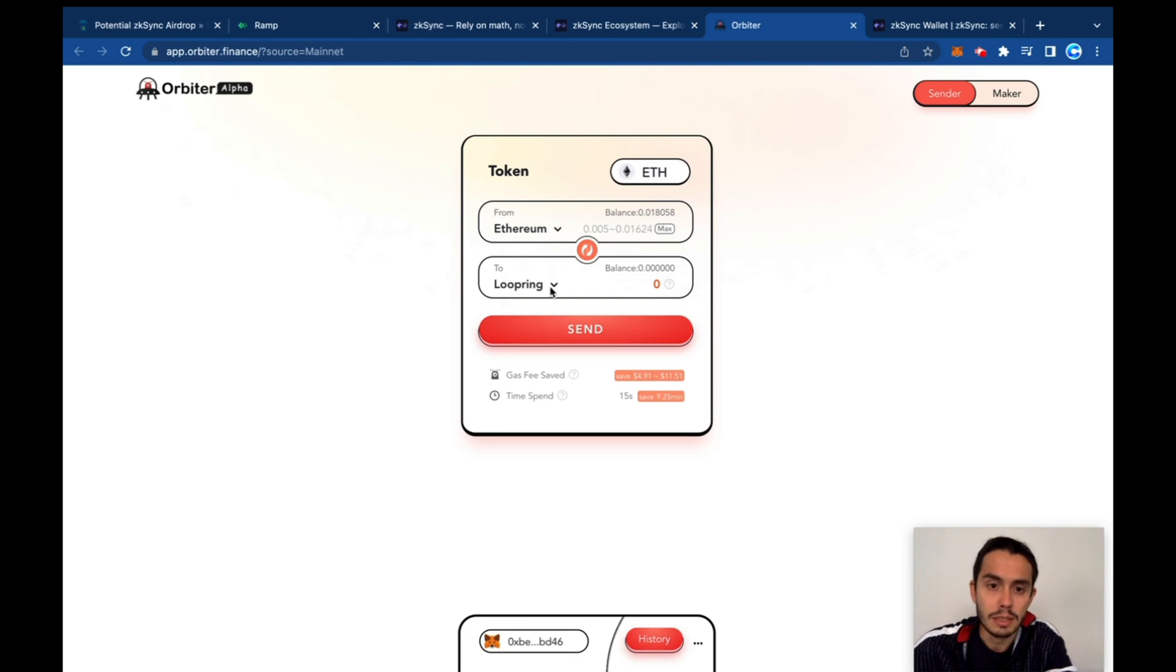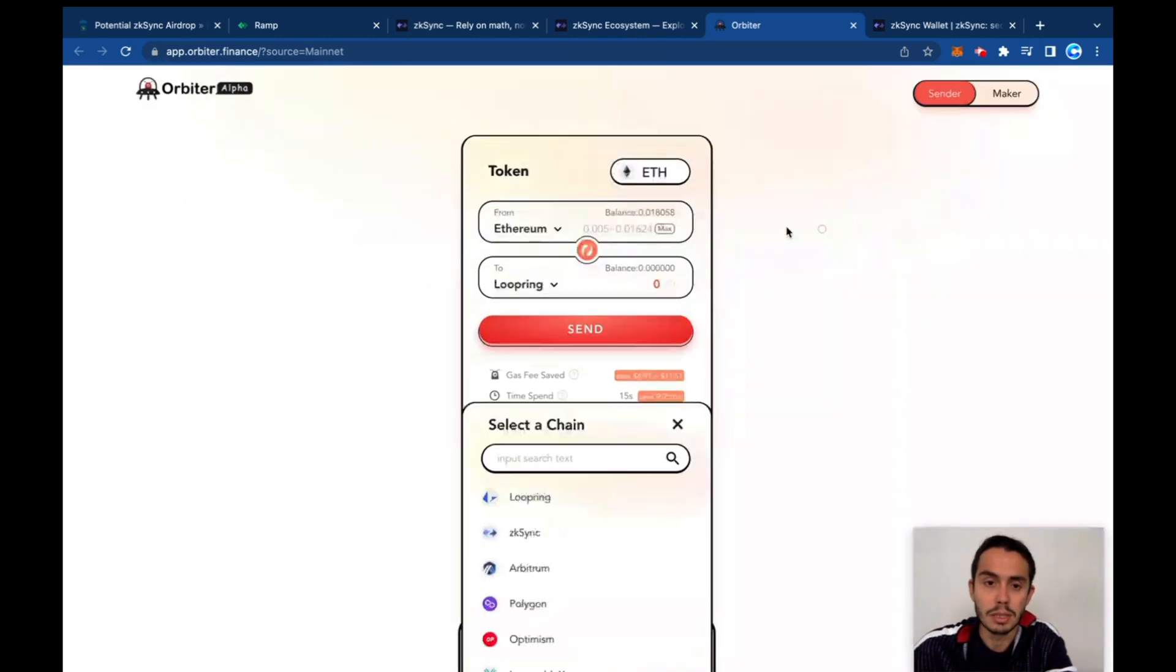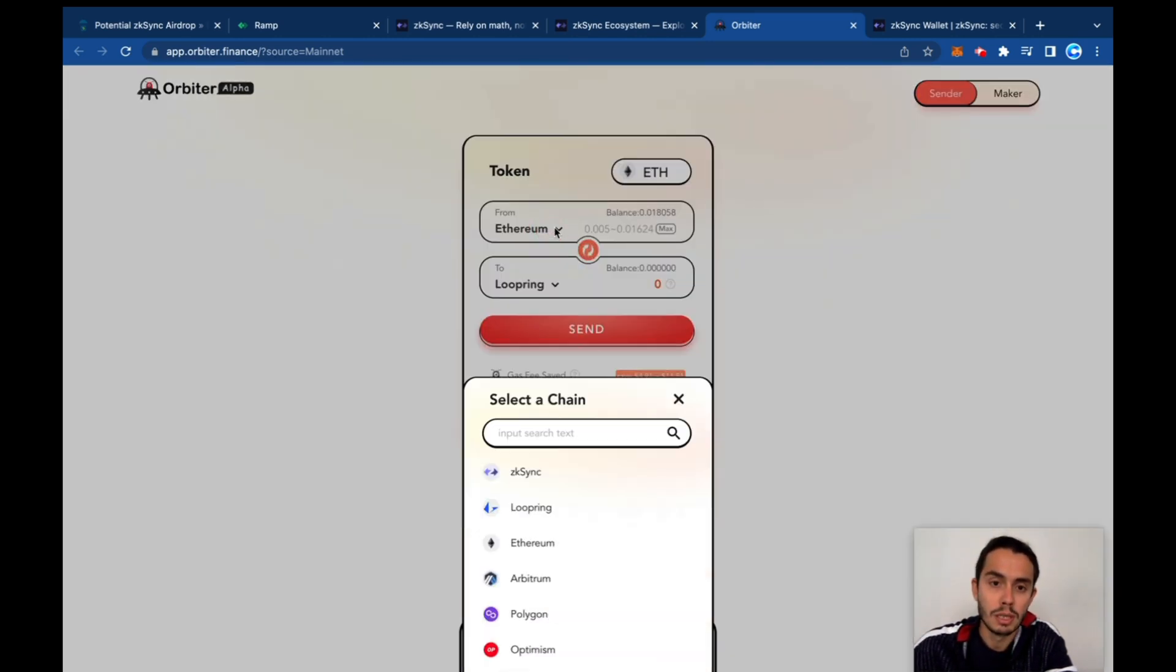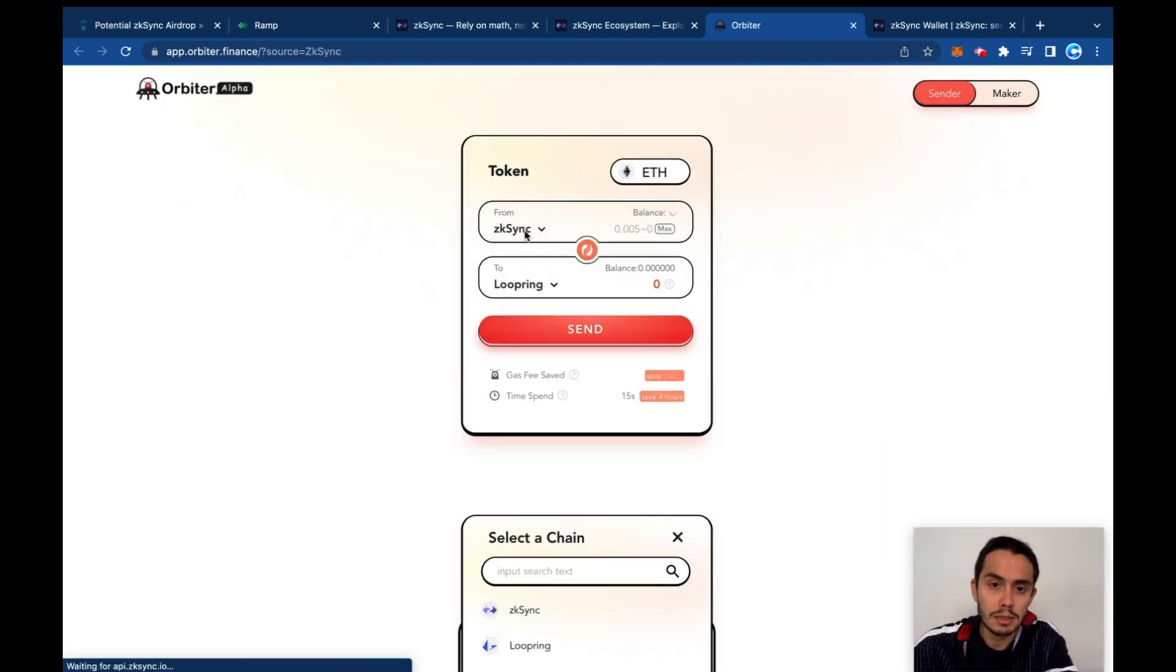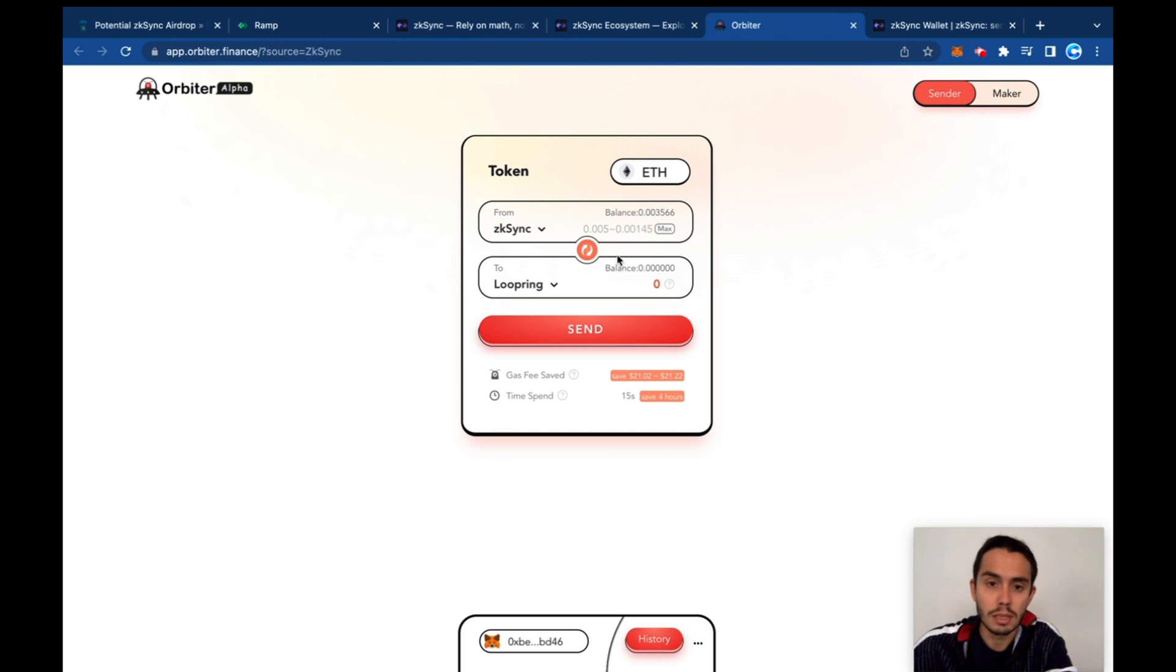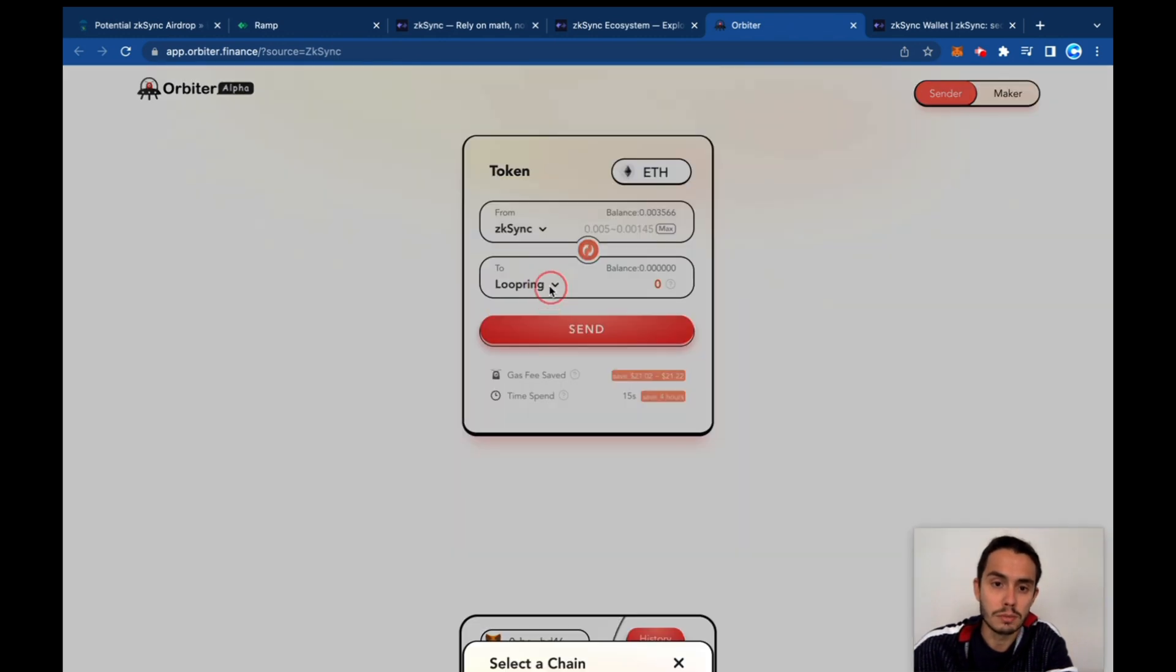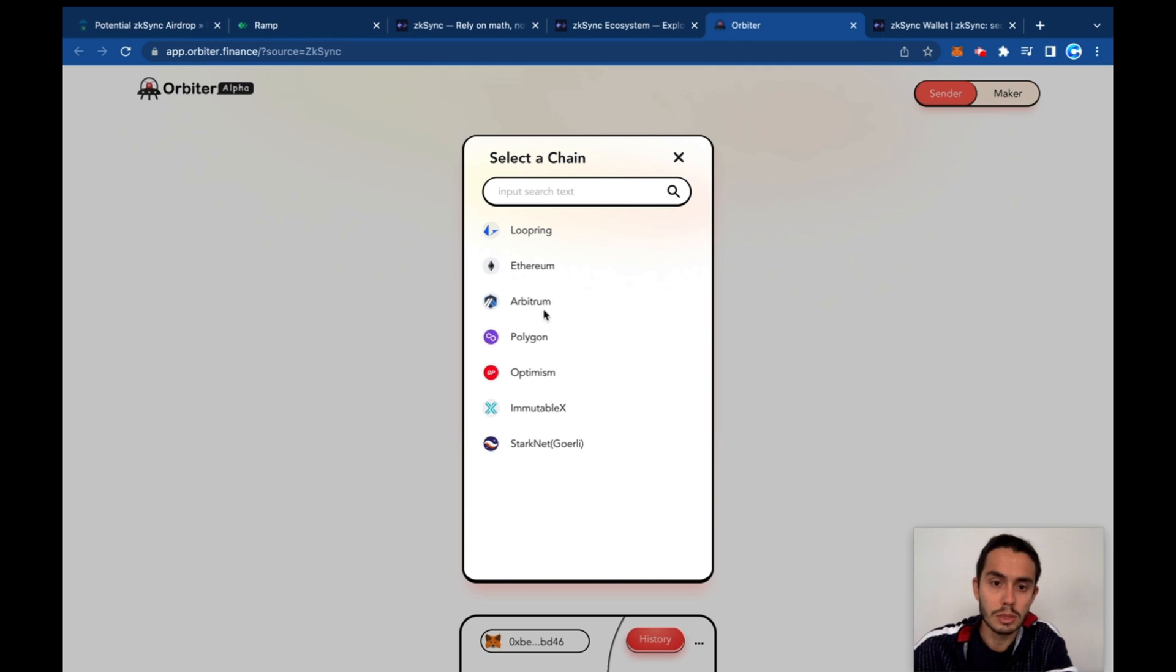Then here you can send it to other networks. So let's say zkSync - I want to select here the token. Let's say I want to send from zkSync and let's explore which one. Ethereum, I want this one.